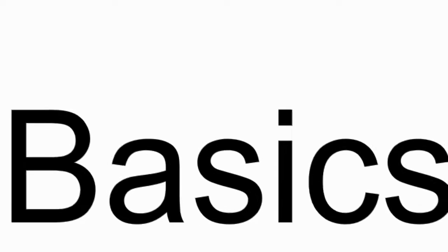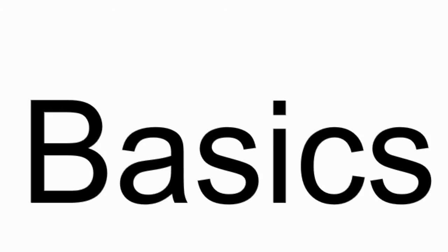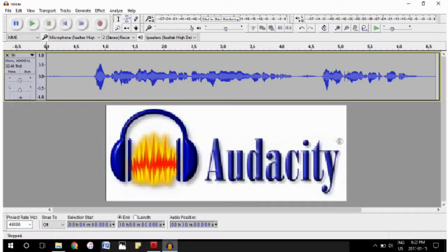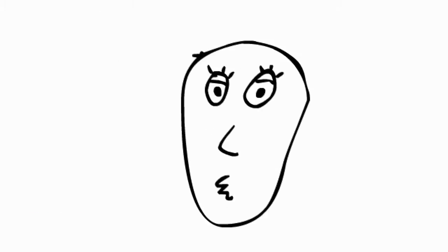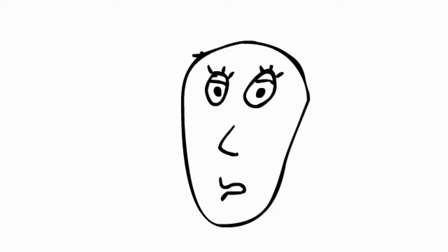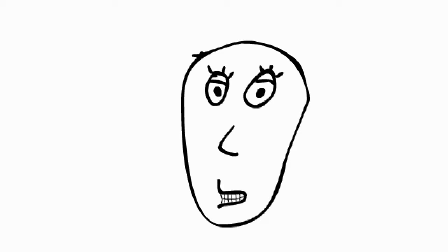Afterwards you will learn the basics of audio using Audacity. Audio can be fun to play with. You can make voices really fast or really slow. You can also use funny effects.